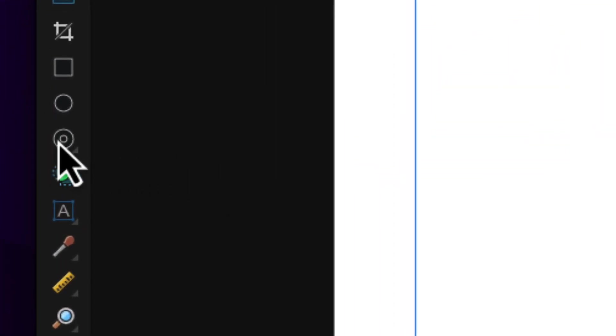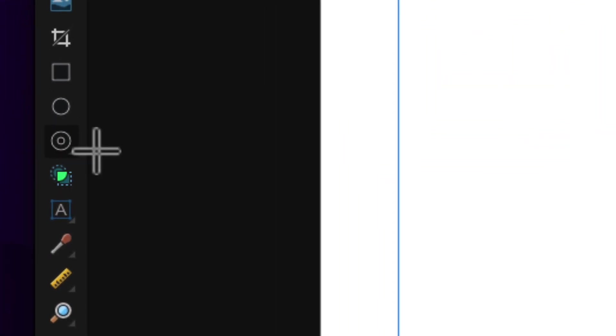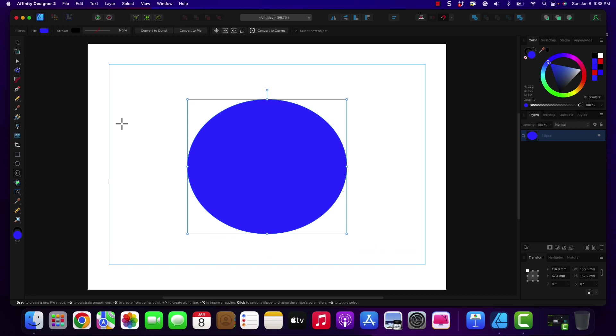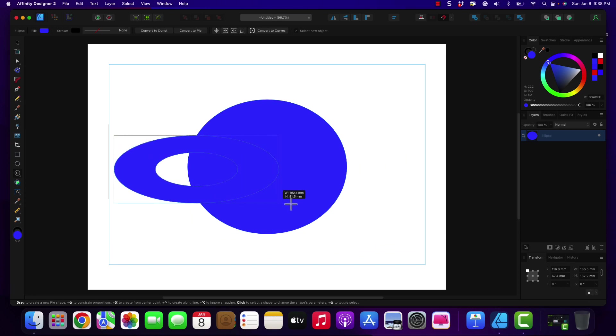I'm going to choose my donut tool, and it's going to be the same color of blue. We're going to change it here in just a little bit.